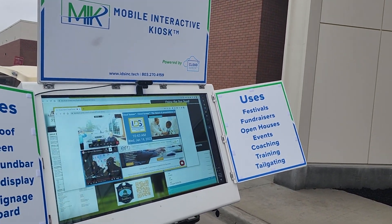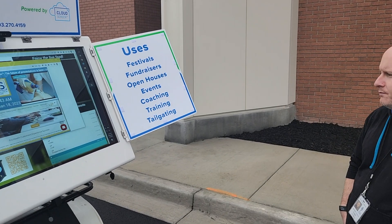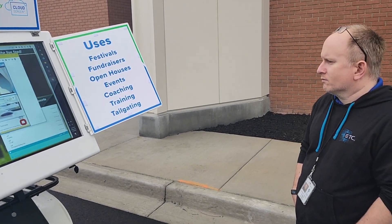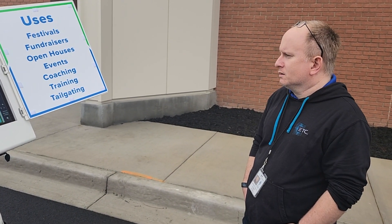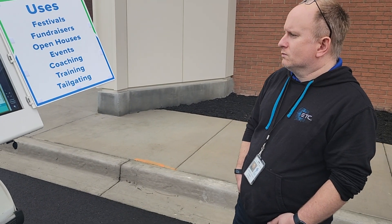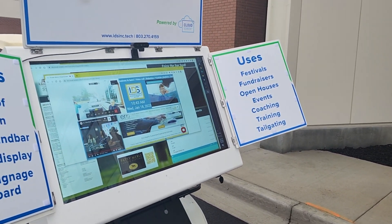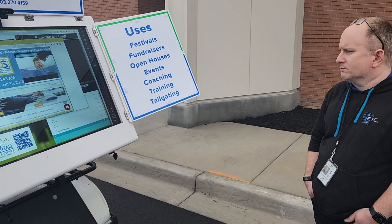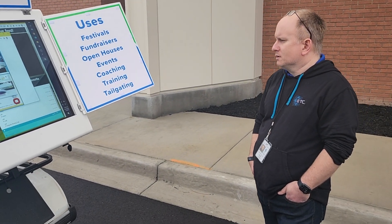We're looking at the mobile interactive kiosk, or MIC, running Cloud Screen, and you were talking about basketball tournaments, the sponsors, and that sort of thing. What are other uses for the mobile kiosk technology and Cloud Screen?